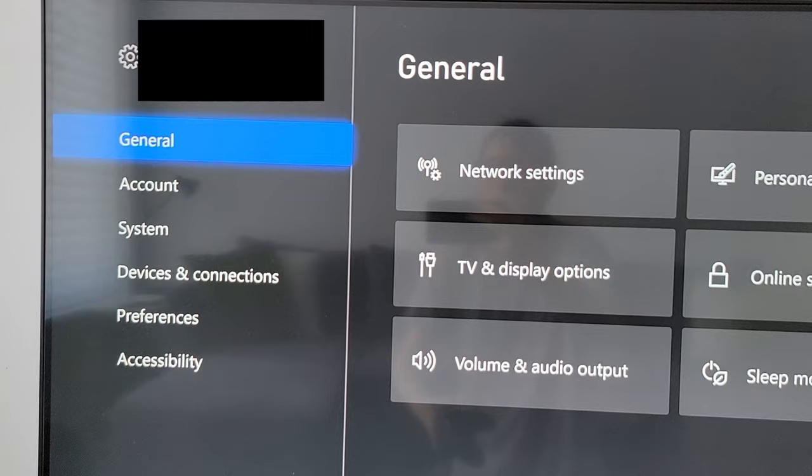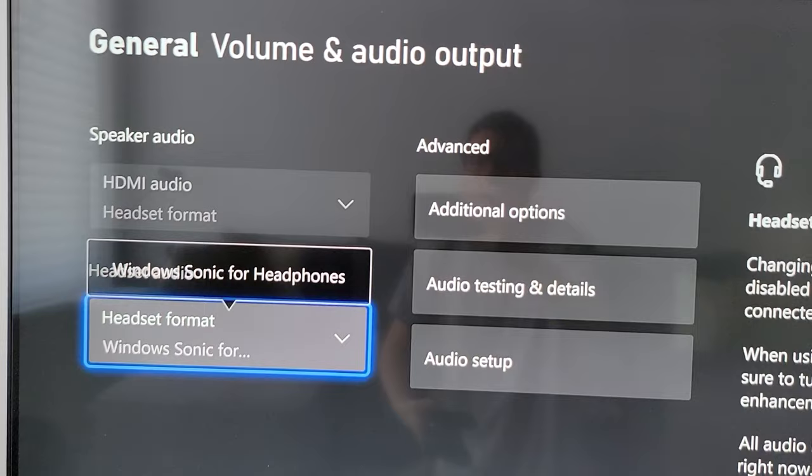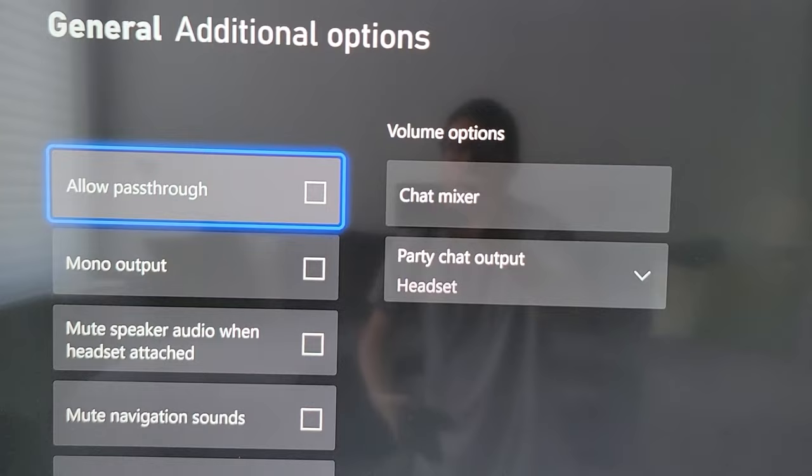Now go to General, and then go to Volume and Audio Output. Then go to the right and press on the first option: Additional Options.